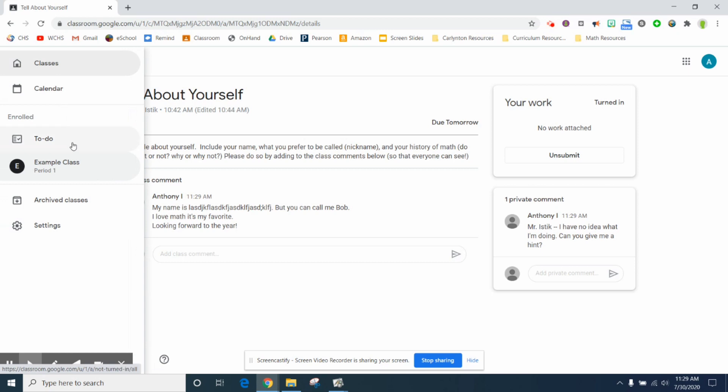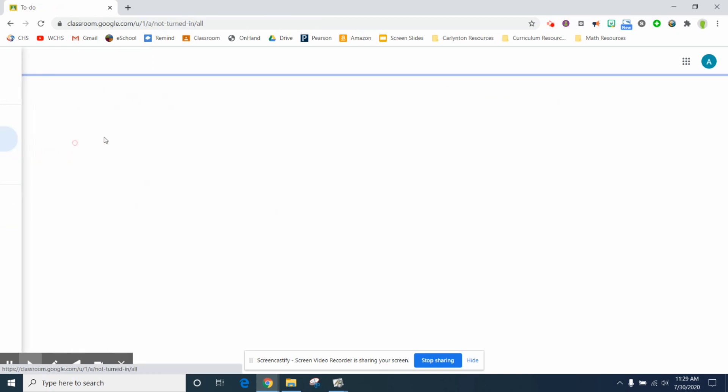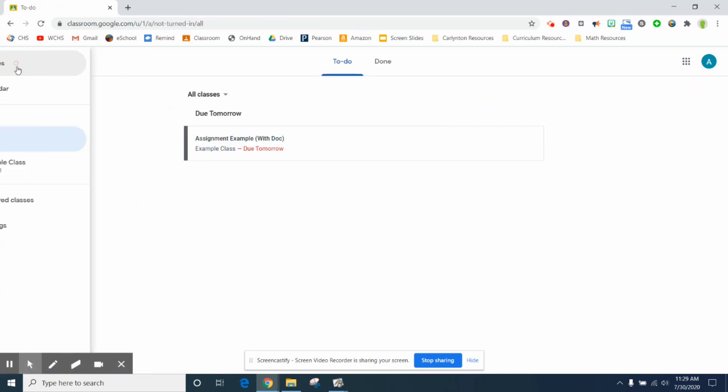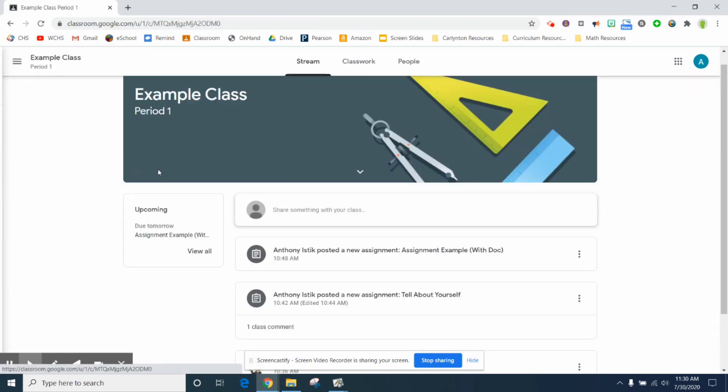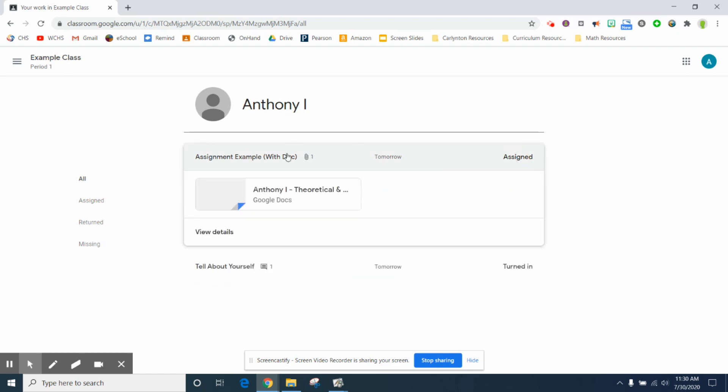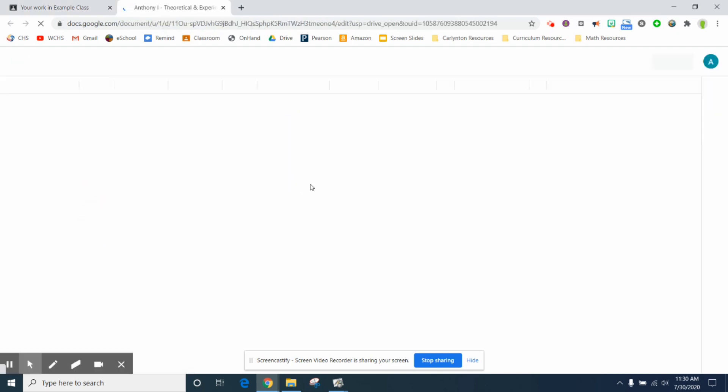You can also go back to the to-do area. There's an area where it says to do, there's an area back where you go into your class where it says upcoming, view all. You've turned in this assignment here. You still have this one assigned so you can look into this one.